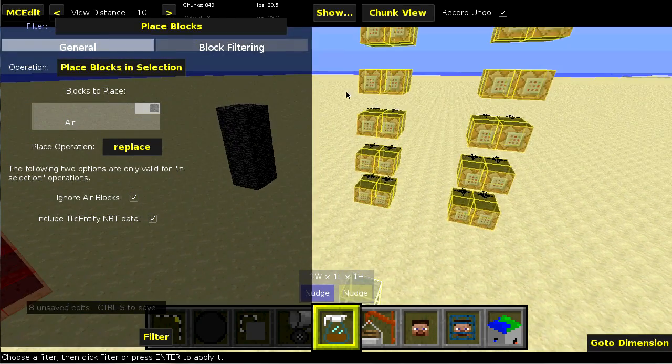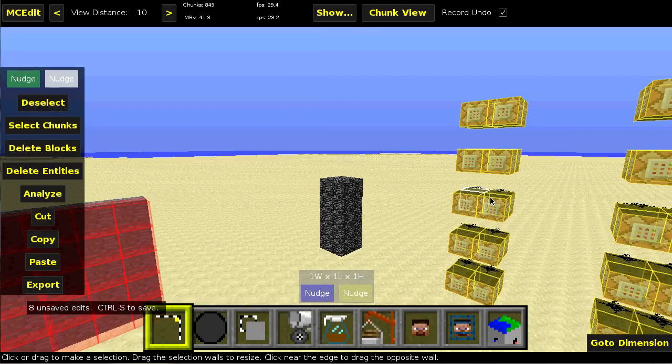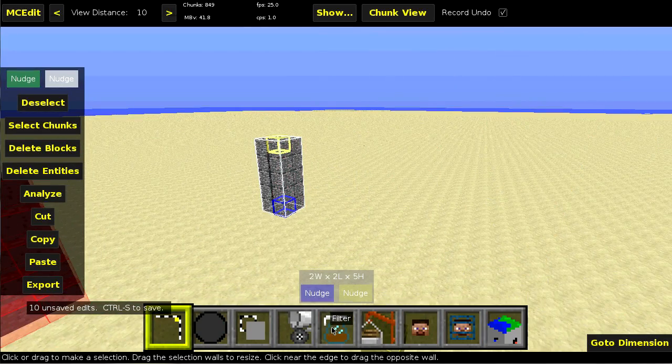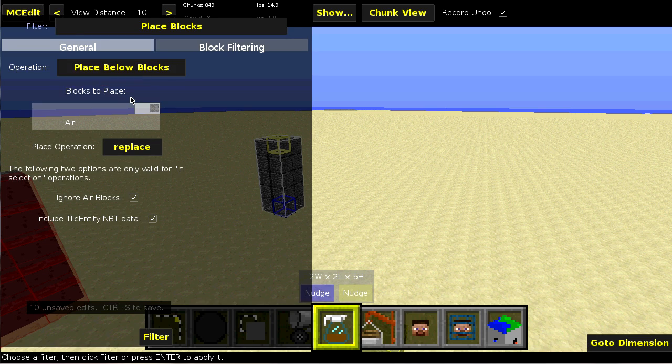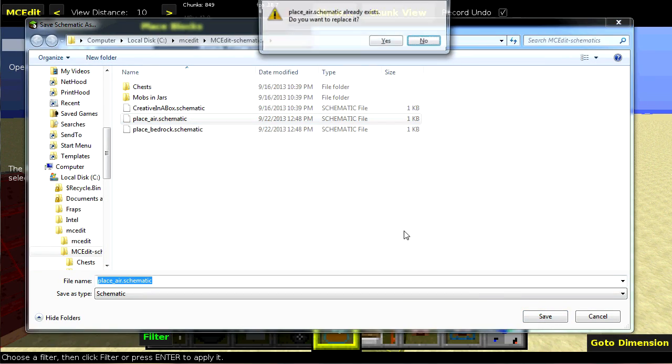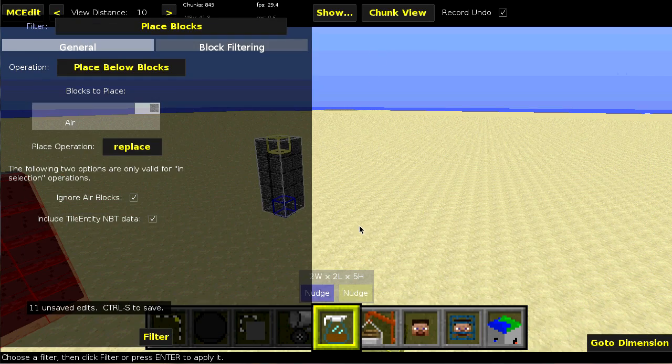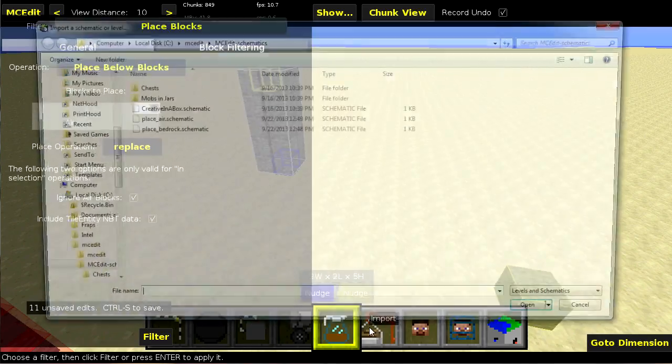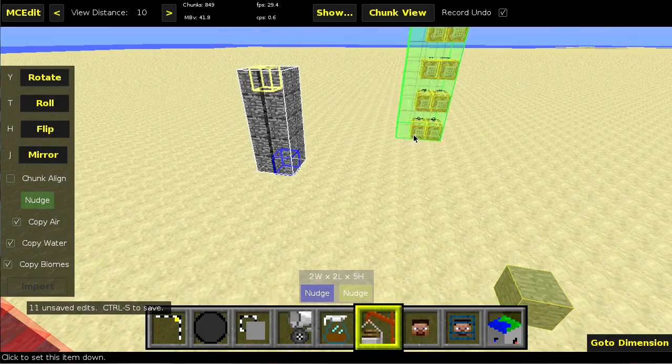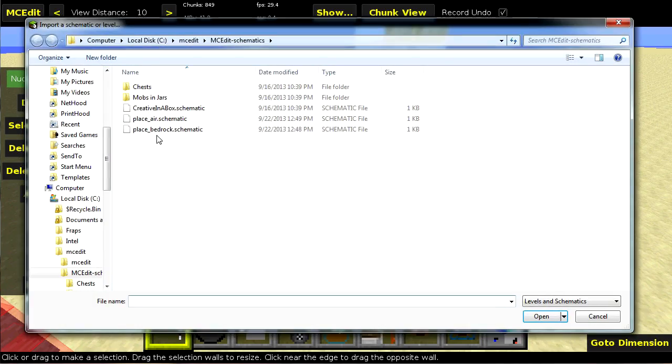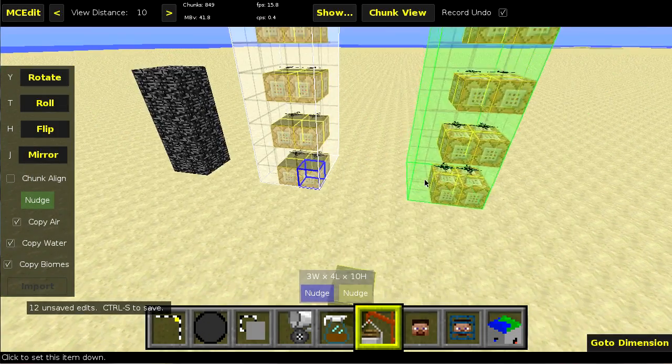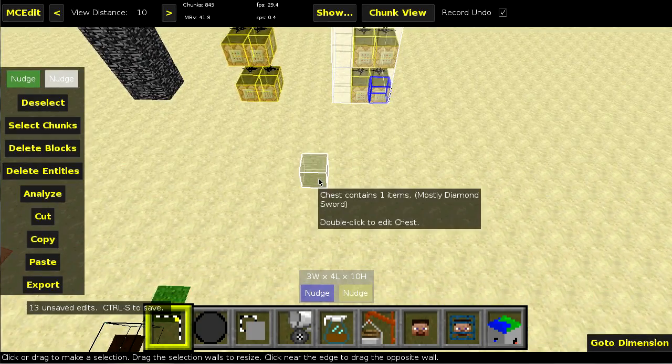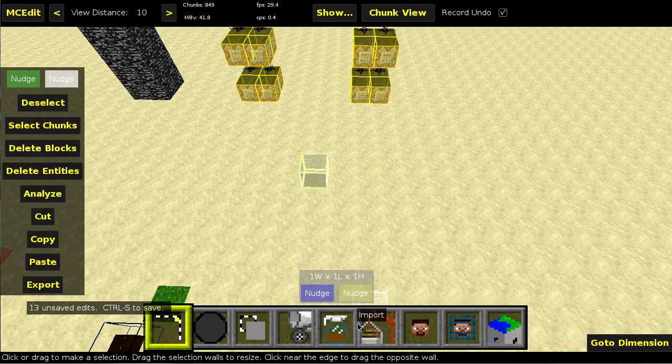Whoops. I think I screwed up on that guy over there, actually. Let's undo. Filter. We want to do place below blocks. So that will be the air block. Yes. And now we'll re-import them. Air. And bedrock.